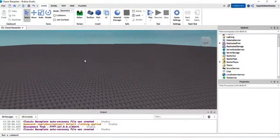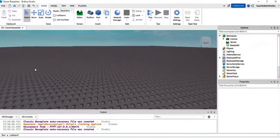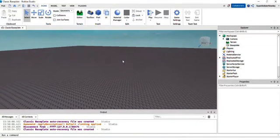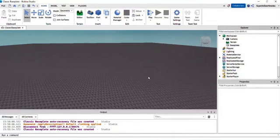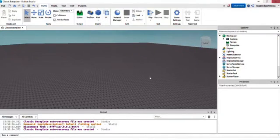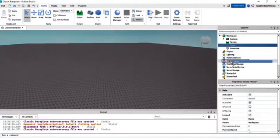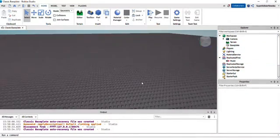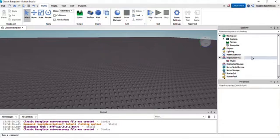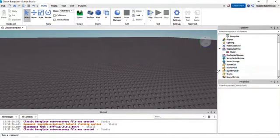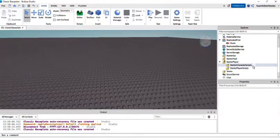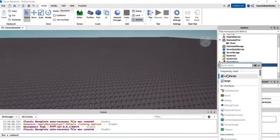First, you want to get a music track. Get your music off the toolbox, or you can make your own music and import it into Roblox Studio. I already have a music track — make sure you put your music into ReplicatedFirst. Now that you've put your music into ReplicatedFirst, go into Starter Player, then Starter Character Scripts, and insert a local script.